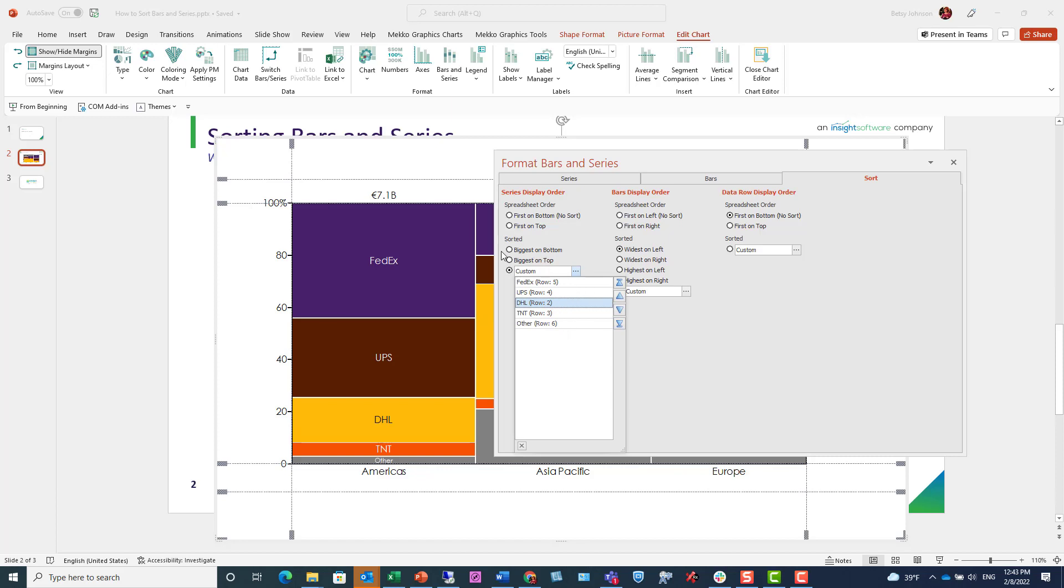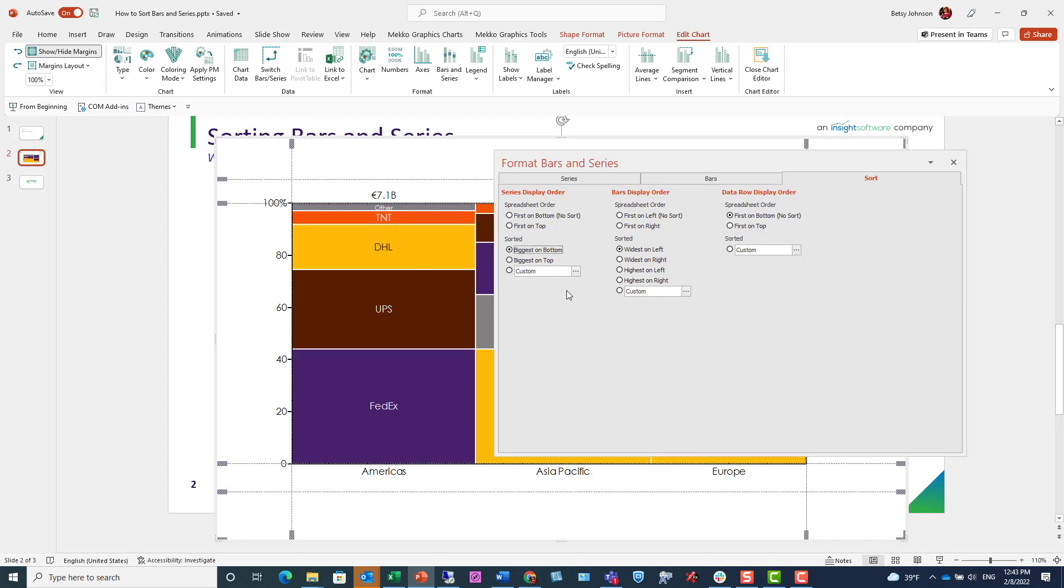But for the purposes of this chart, I'm going to choose biggest on bottom, and I'm going to choose widest on left.